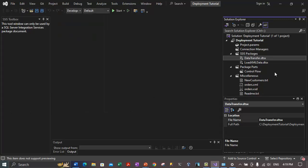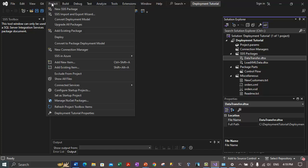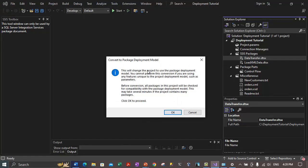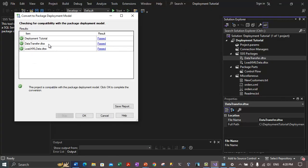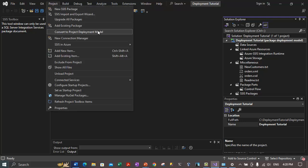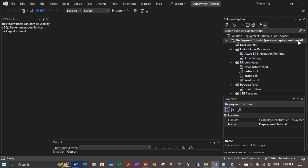We are creating an indirect configuration for the data transfer package. First, we need to check the project's current deployment model and set it to package deployment model. To do that, go to the Project menu — there's an option to convert to package deployment model. Let's click on that. It will give some warnings; click OK to proceed. It is converting all the packages into the package deployment model. All tests have passed. The project is now in package deployment model, as indicated in Solution Explorer.